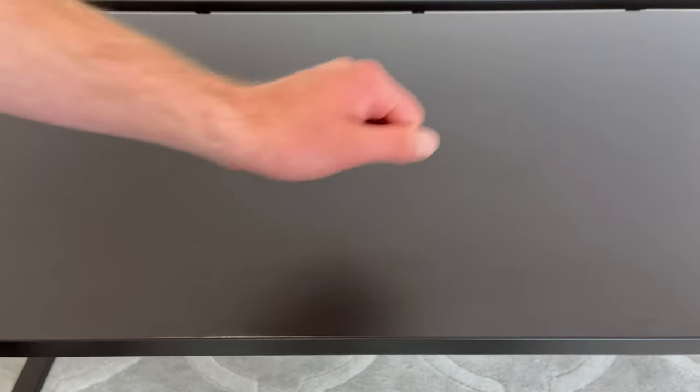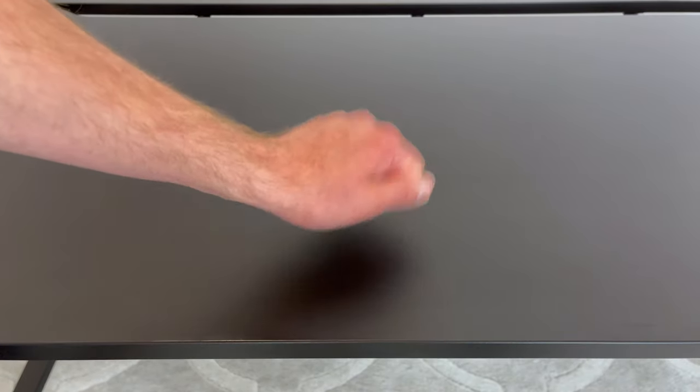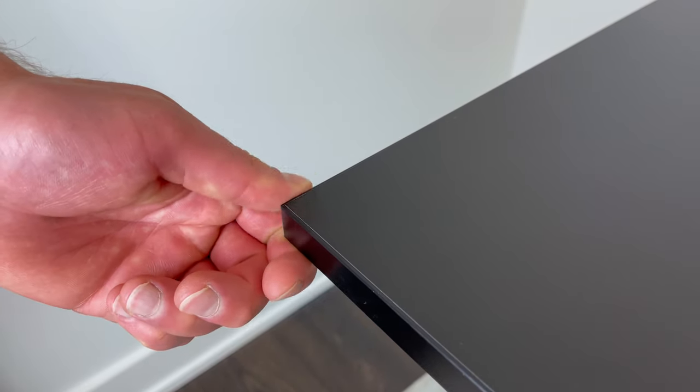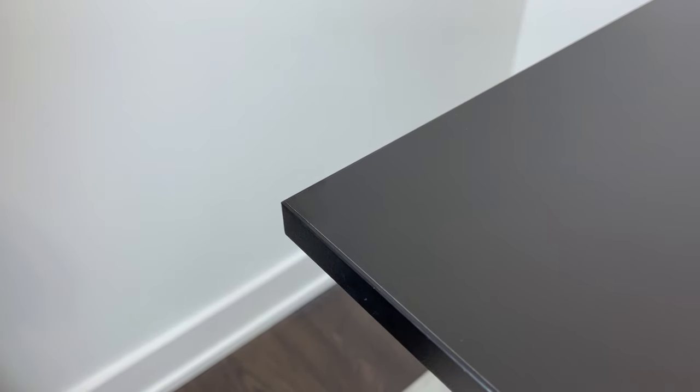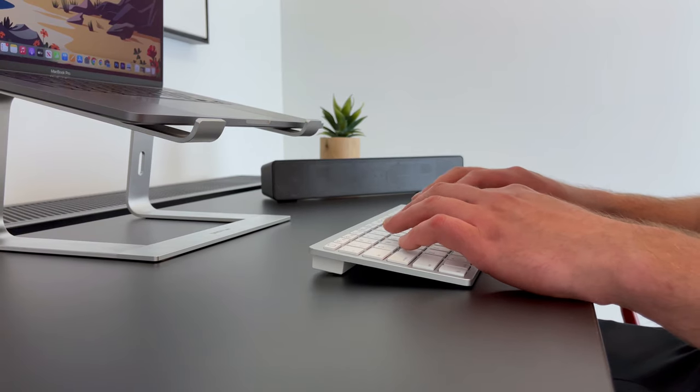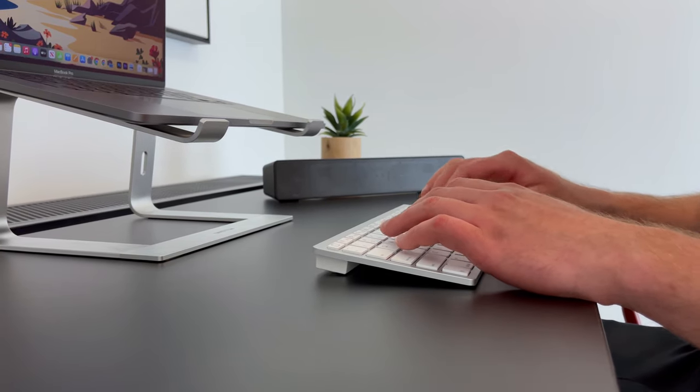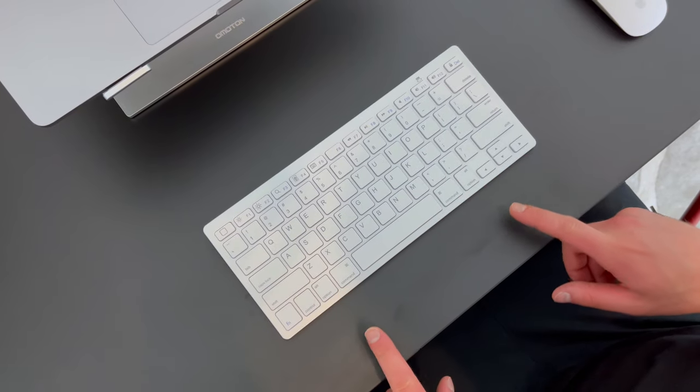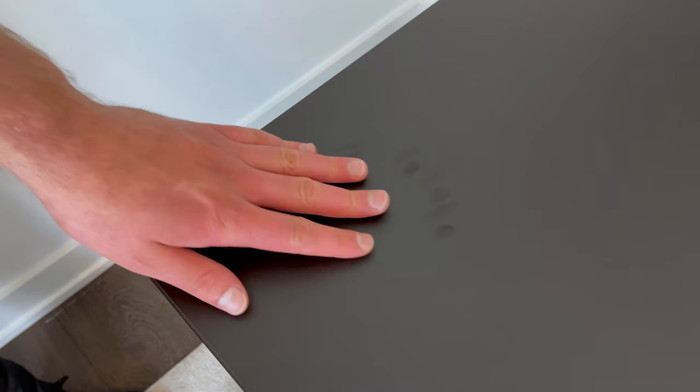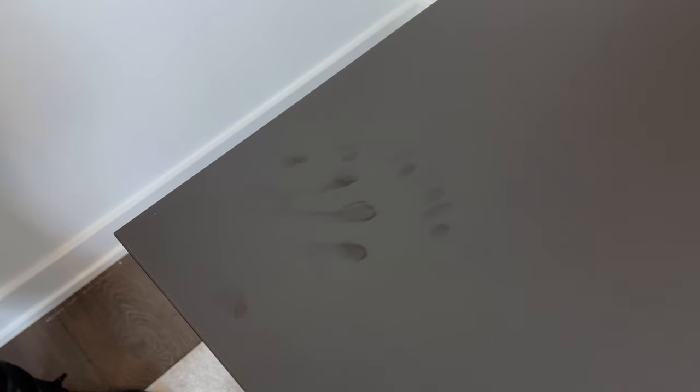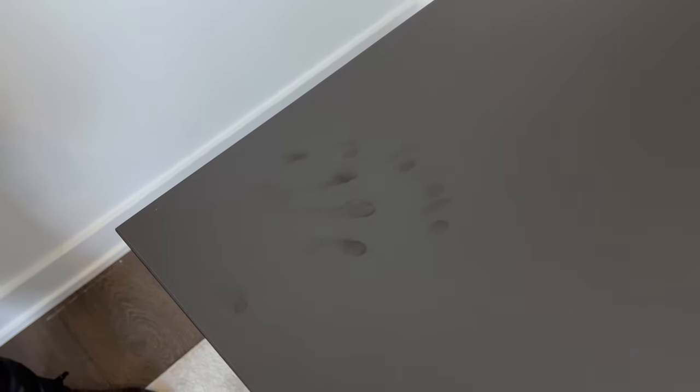I would say that the overall worktop is constructed fairly well, other than the minor inconvenience regarding the melamine foil used to cover the particle board. Whenever I was typing, or just rubbed my fingers along the surface, I noticed that smudges showed up. I don't know if the same thing applies with the other color, but in black, it's quite noticeable.